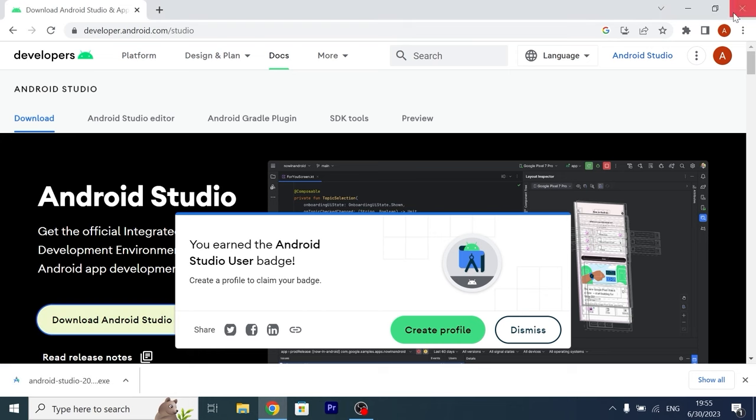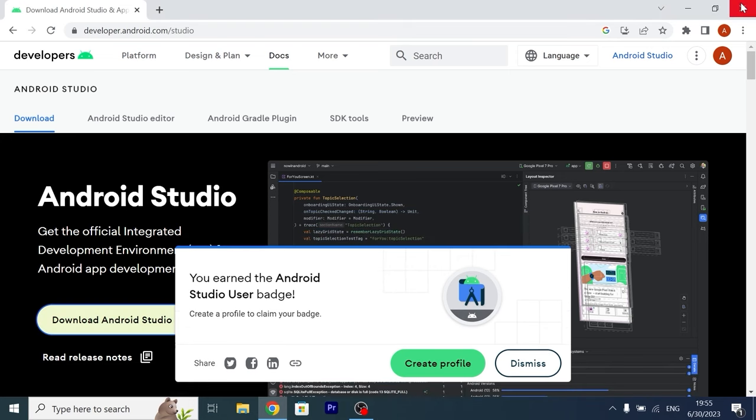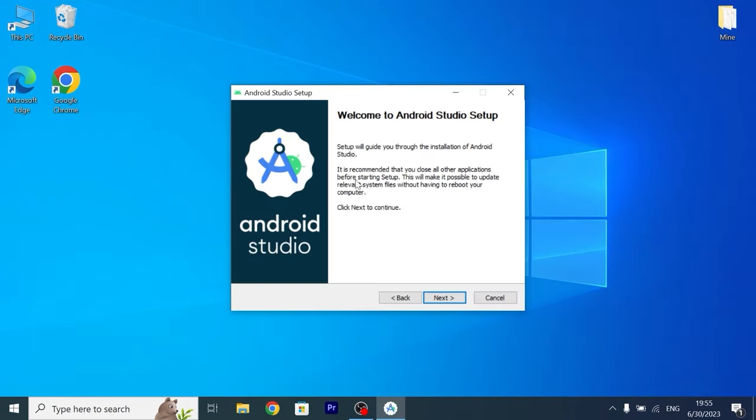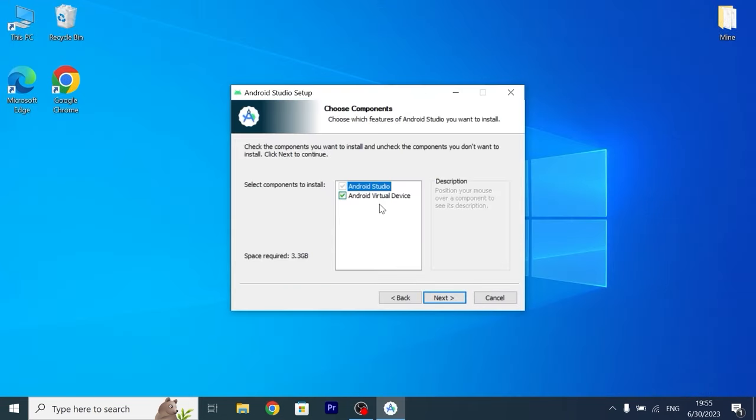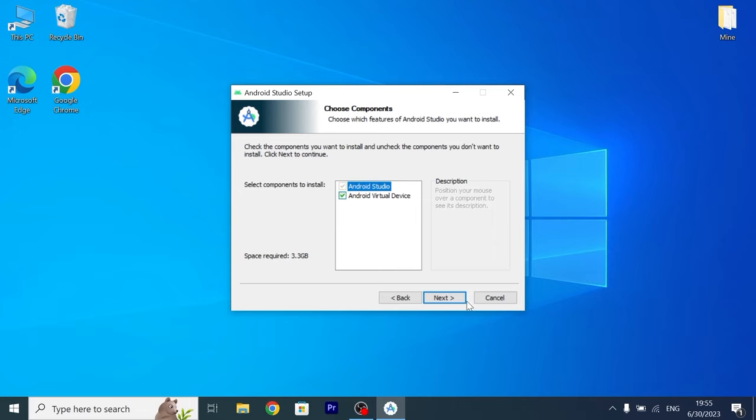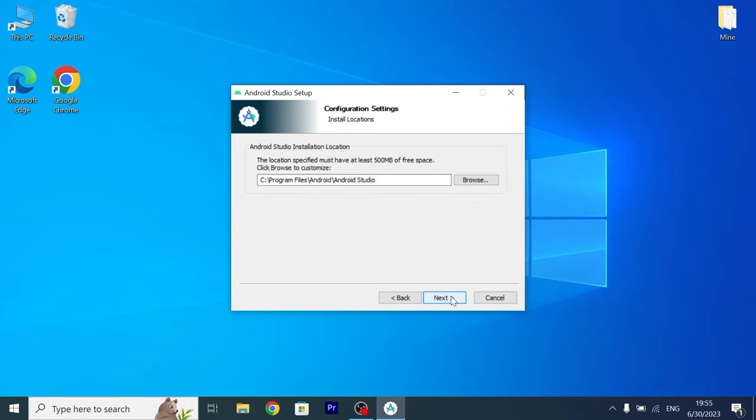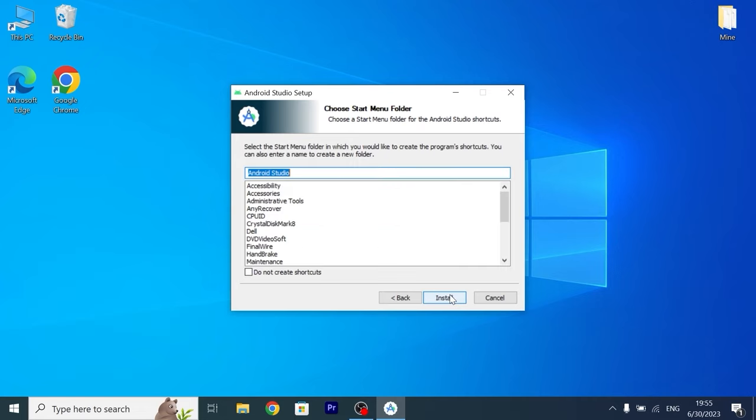Click here, also we can close the browser, in this window click next, check both of these options Android Studio, Android Virtual Device, click here, one more time click on next and install.